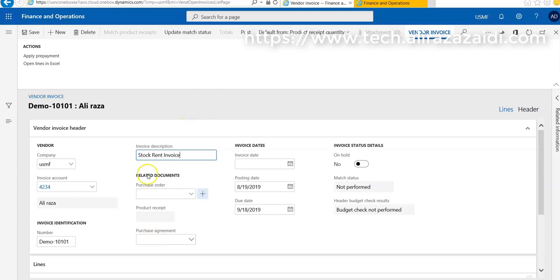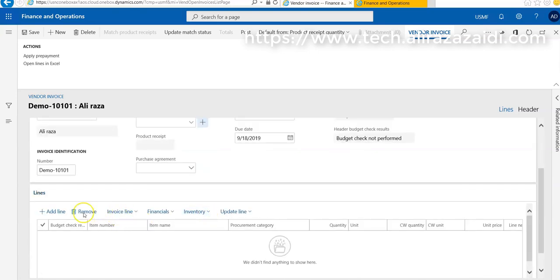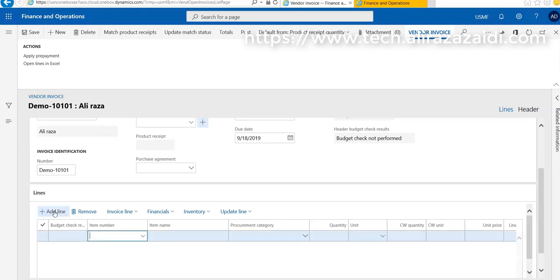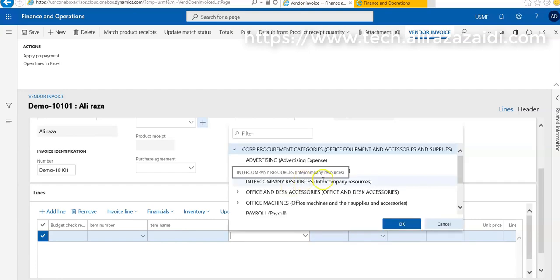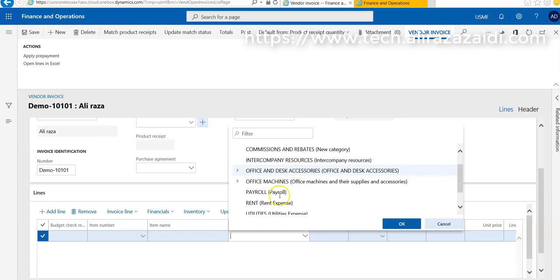We can select purchase order but here purchase order is not required. Then we go on a line level and add line. Instead of selecting item, we go to procurement category.